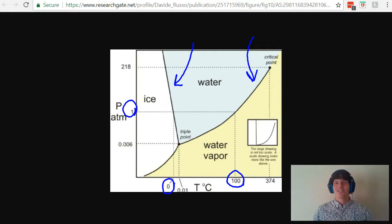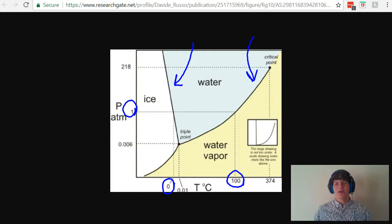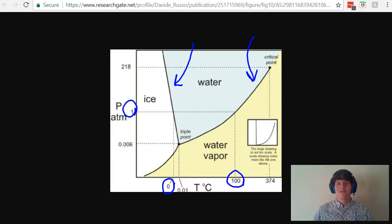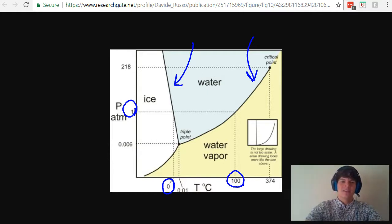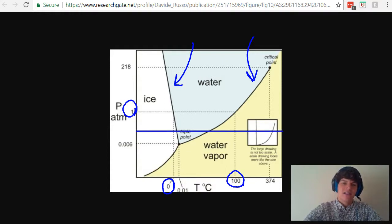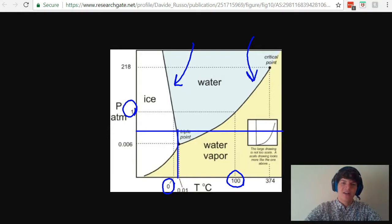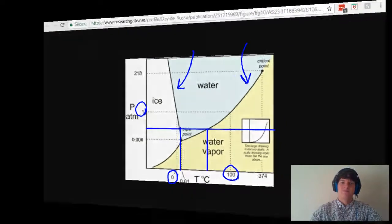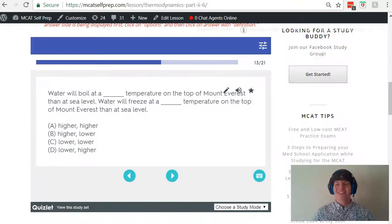Now, in this practice question, we're being asked about a scenario in which the pressure is decreased as we go up to a very high mountain. So if we were to go to a lower pressure, that would cause the freezing point to be higher and the boiling point to be lower.